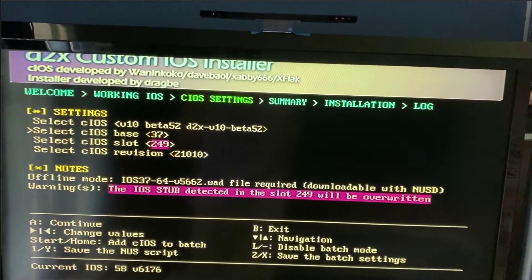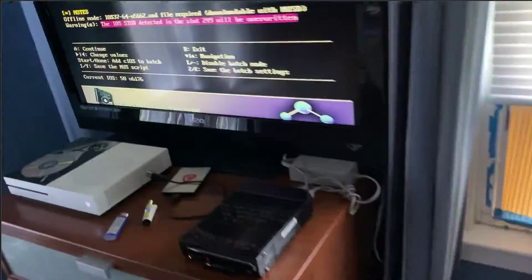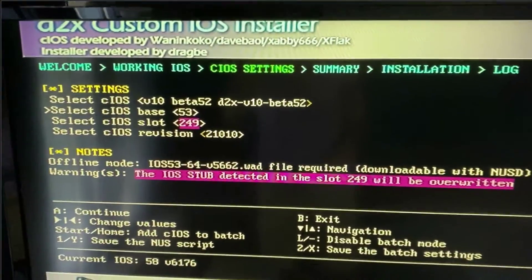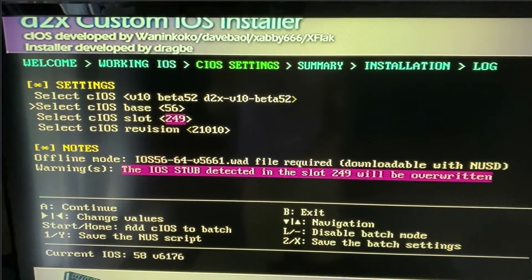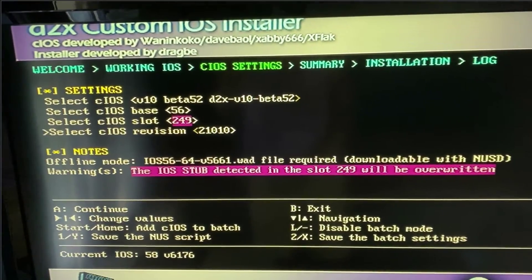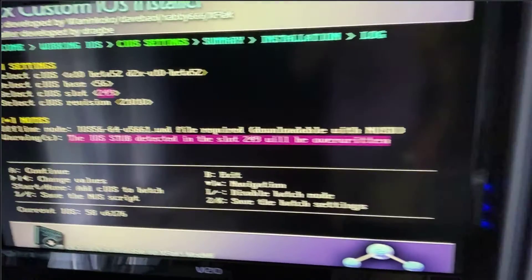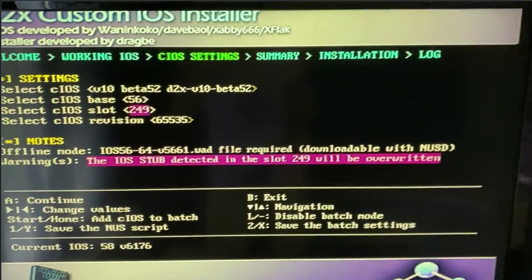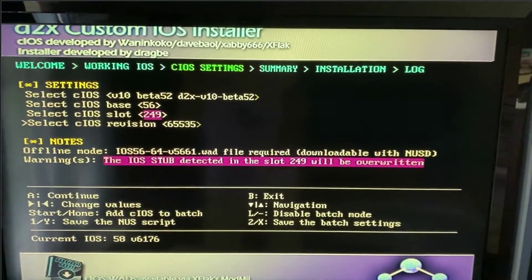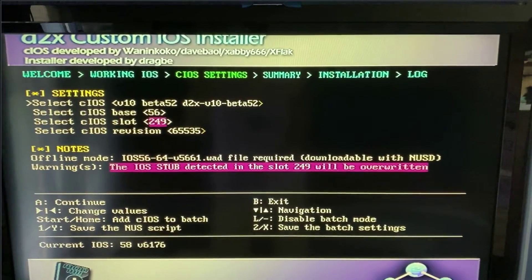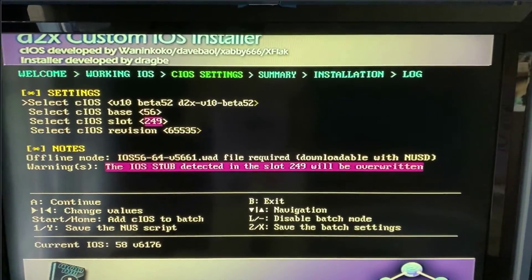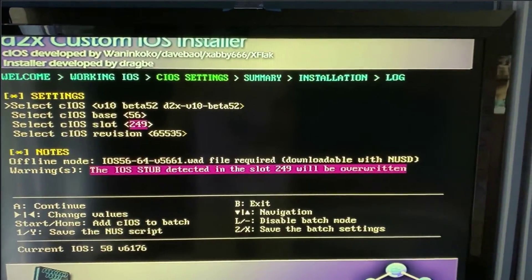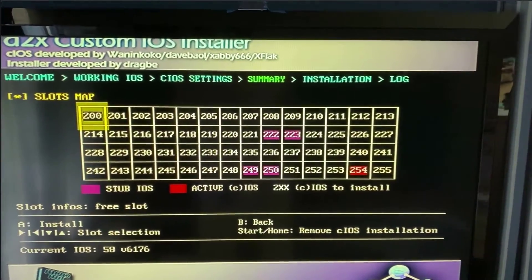Go down to base and select the base 56. So that's 56, slot's going to be 249 and the revision is going to be the 65535. I'm just making sure I got everything right and I don't want to break my Wii. So, alright. So double check, triple check. 52, base 56, slot 249, 65535, click A.